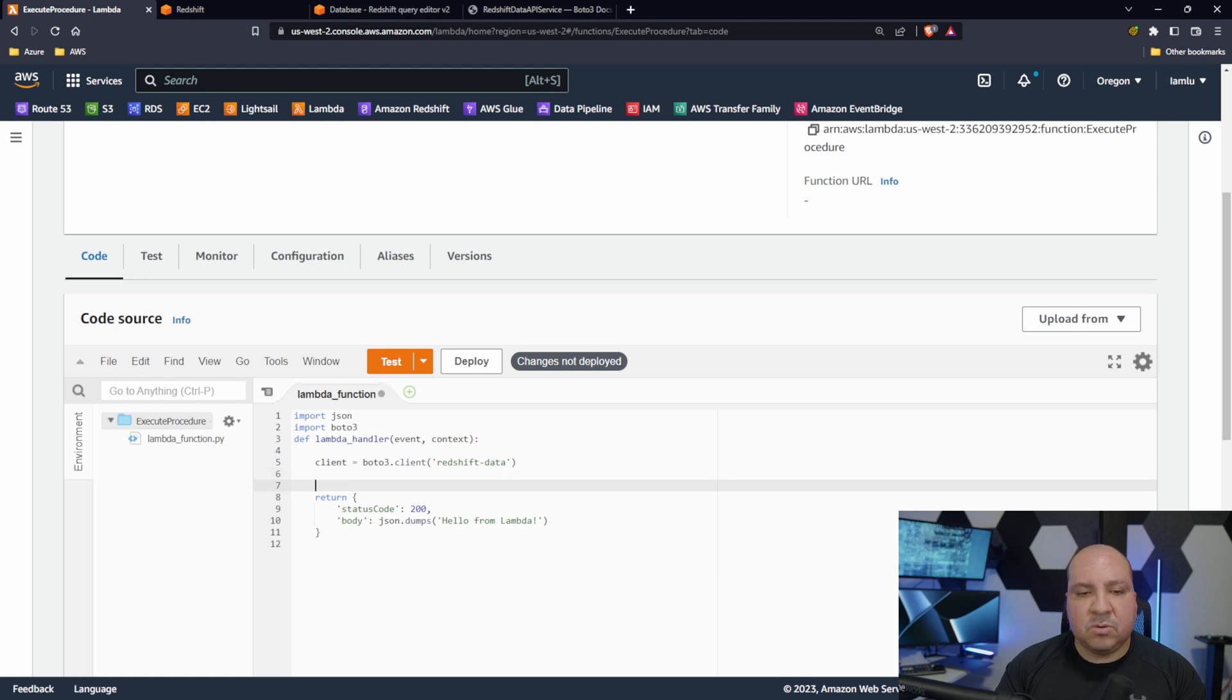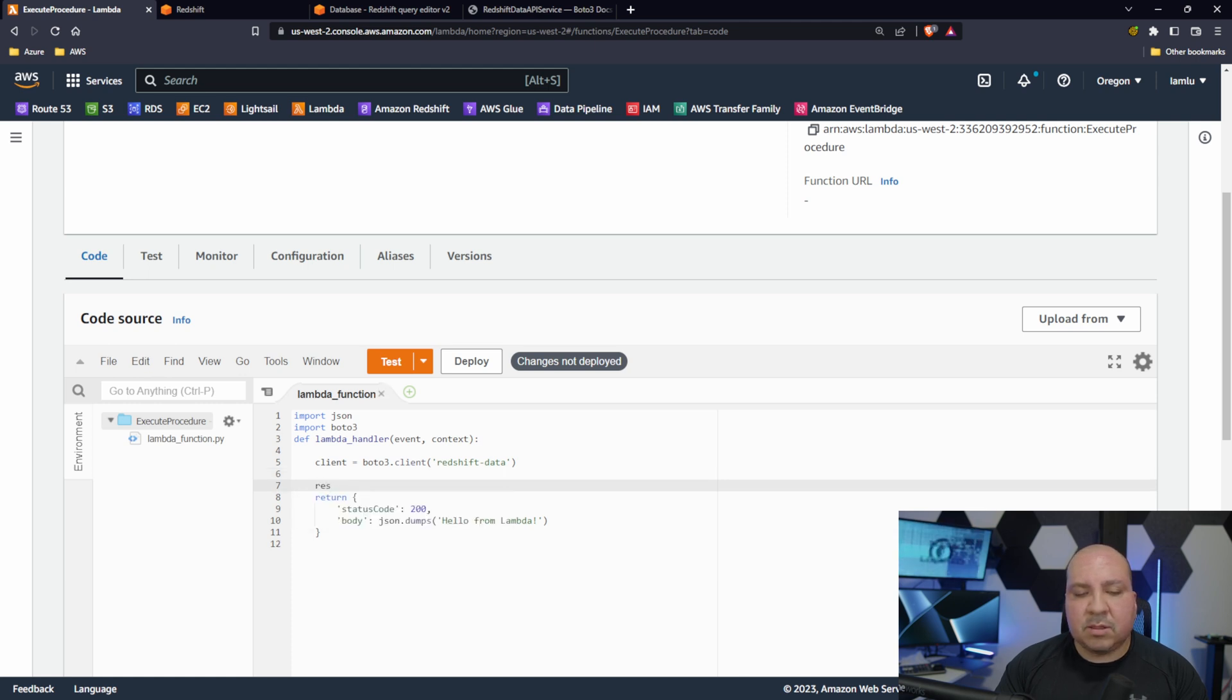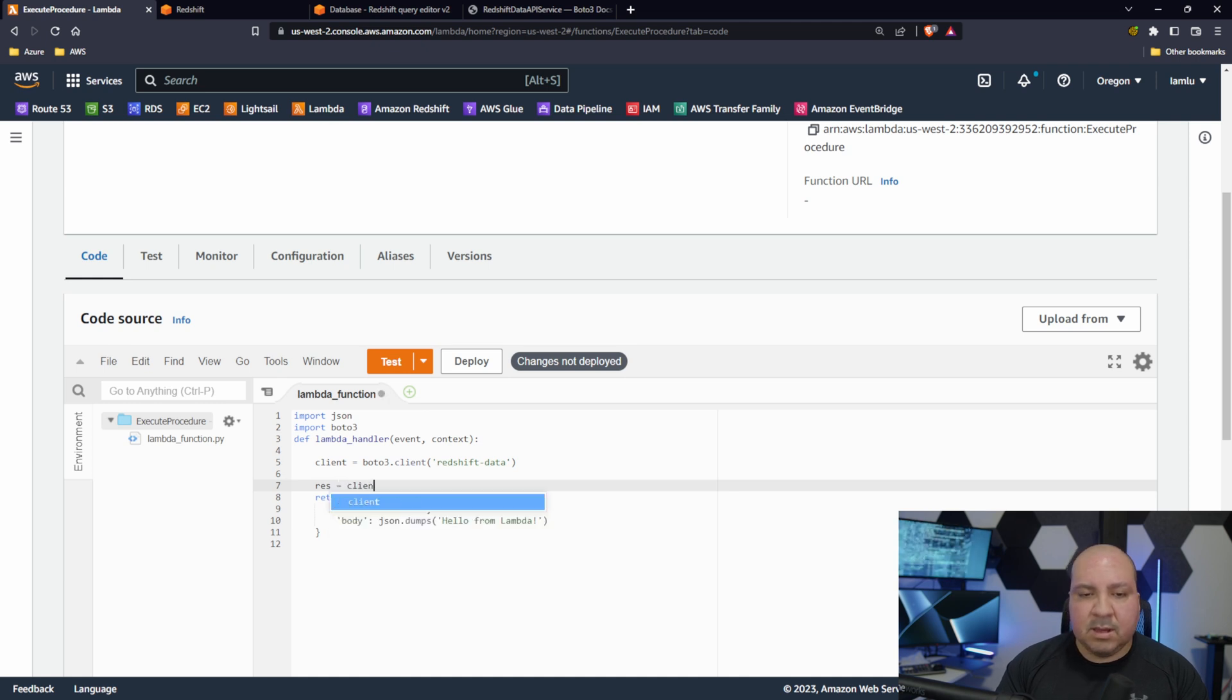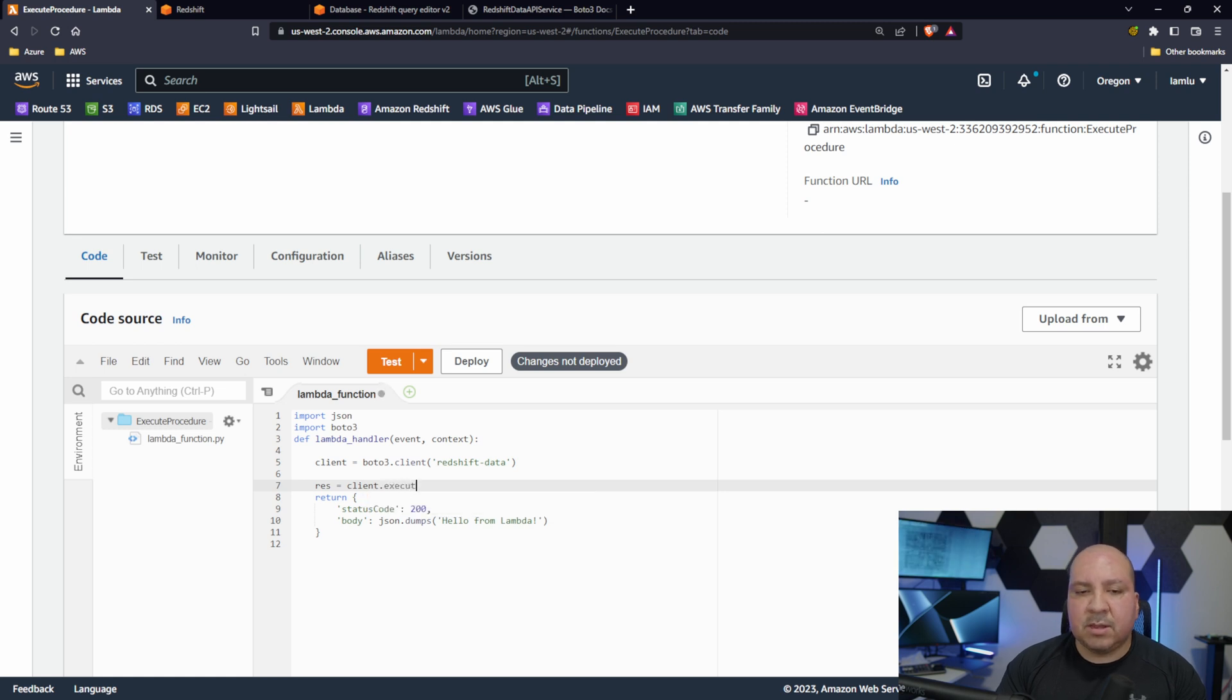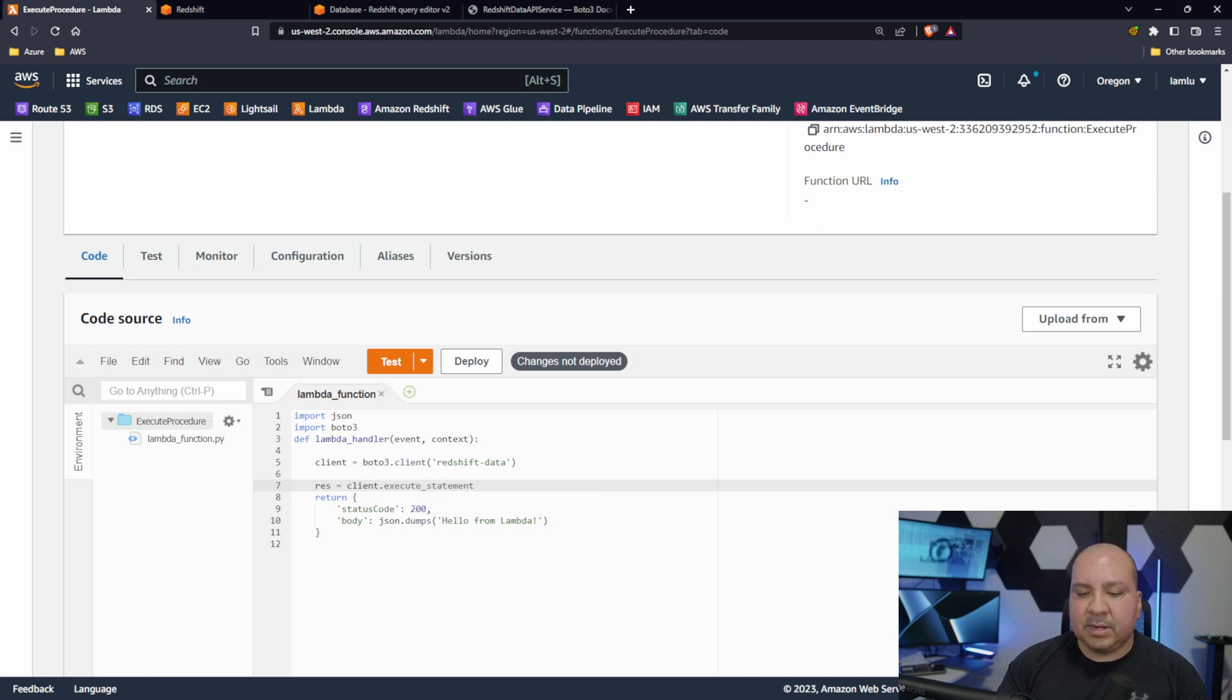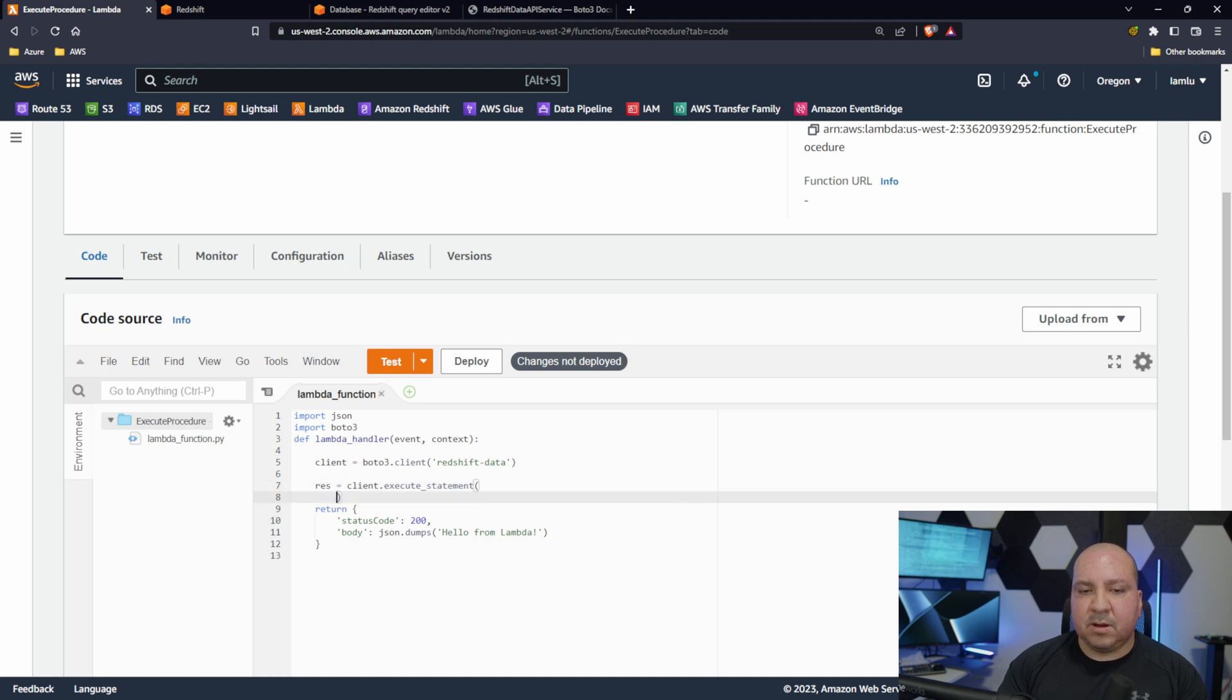The next thing would be we want to be able to call - res equals client - and this is what we're going to be calling the procedure. We want to execute it, so it's called execute_statement.